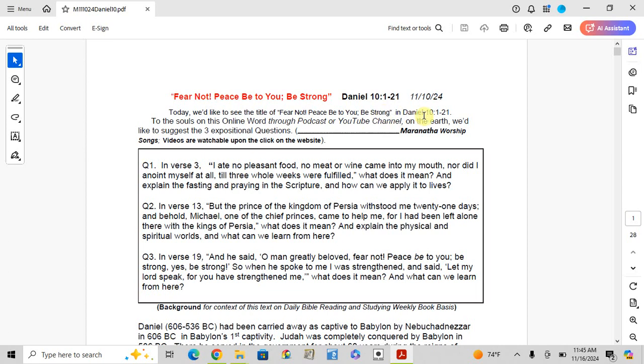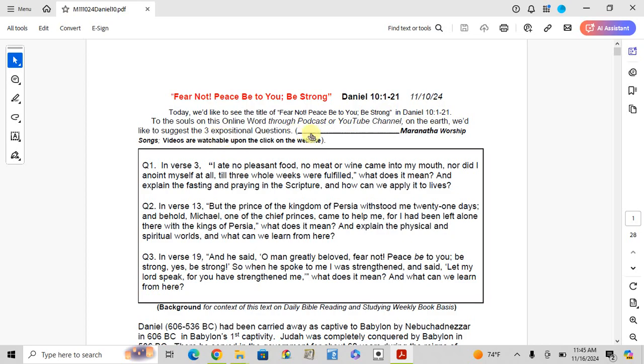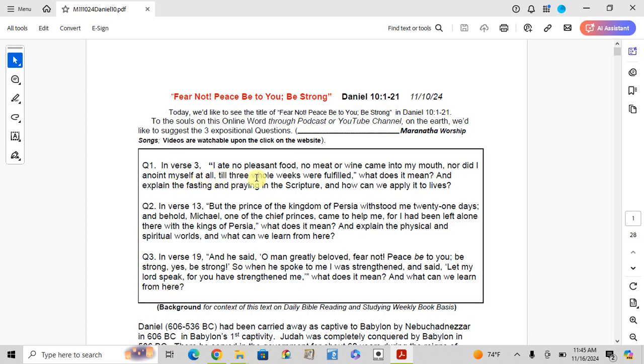Welcome to this Bible study on Daniel chapter 10, verses 1 to 21. I'd like to suggest three supposition questions. Number one, verse 3: I ate no pleasant food, no meat or wine came into my mouth, nor did I anoint myself at all till three whole weeks were fulfilled. What does fasting and praying mean in Scripture and how can we apply it to our lives?